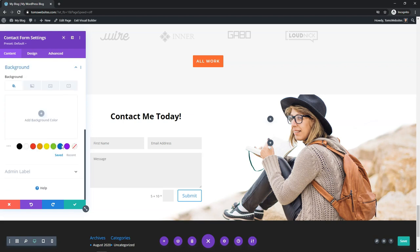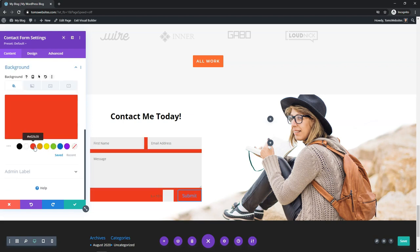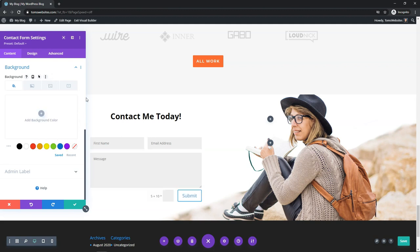Down here you can also change the background color. I'll just show you what it looks like — it doesn't look great in this example. I'm going to revert it back. I'm really not going to change a whole lot in this form, but I wanted to go over some of these basics within the content section.